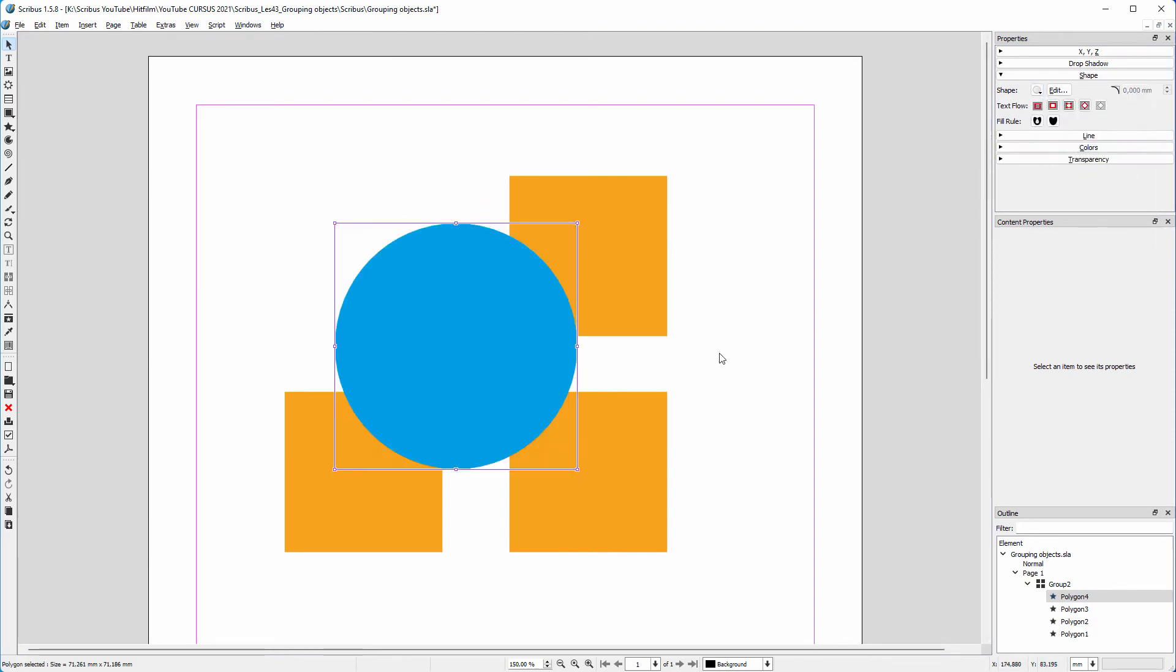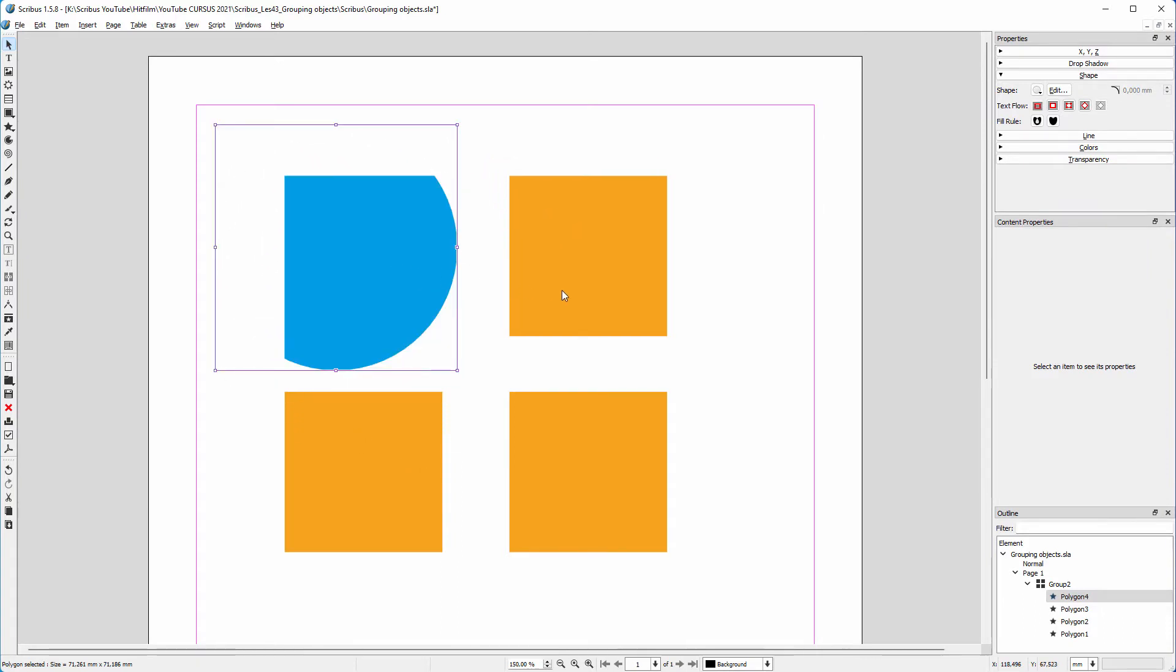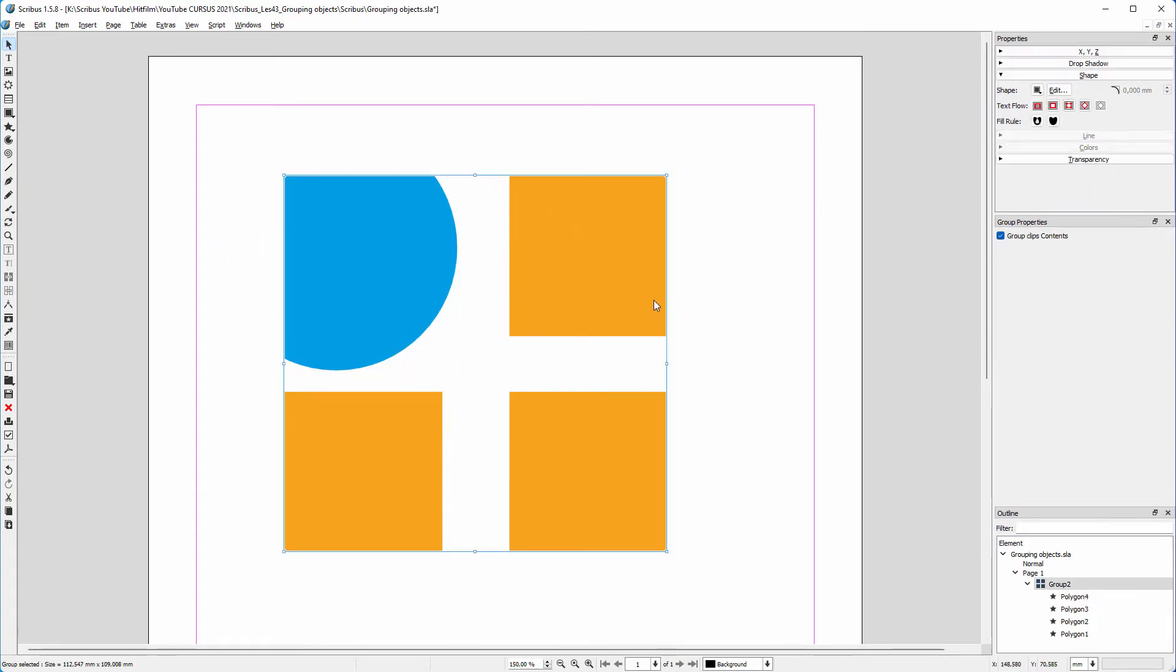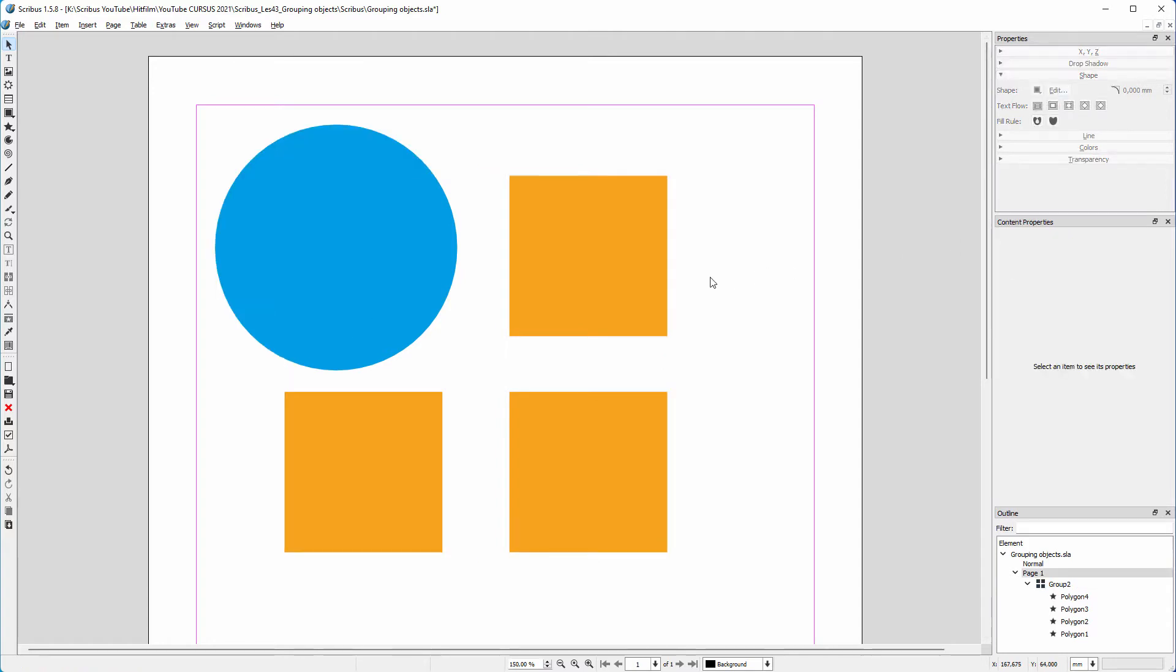If I move an element outside of the boundaries of the group, it will be cut off. If you don't want the circle to be cut off, deselect group clips content.